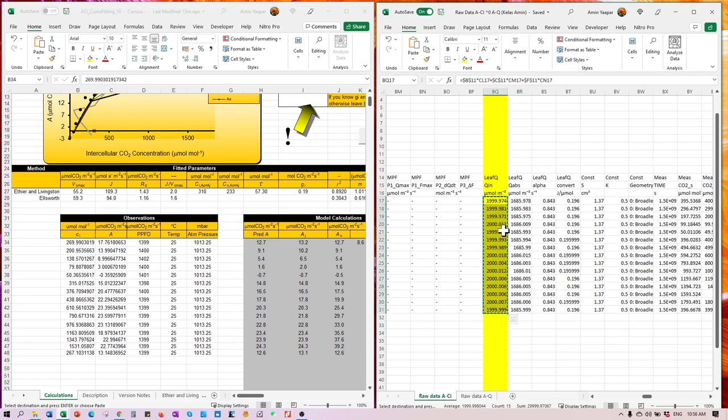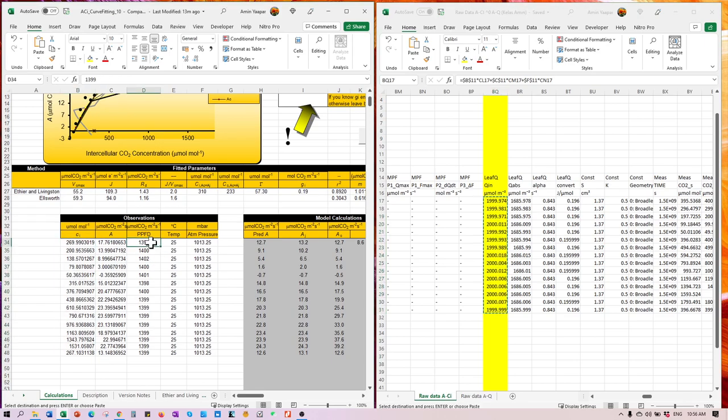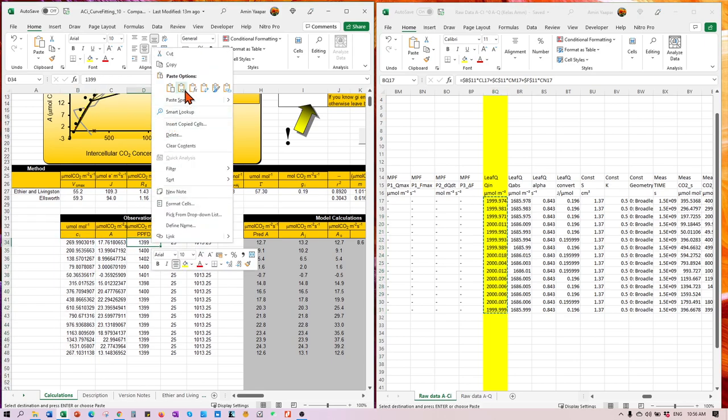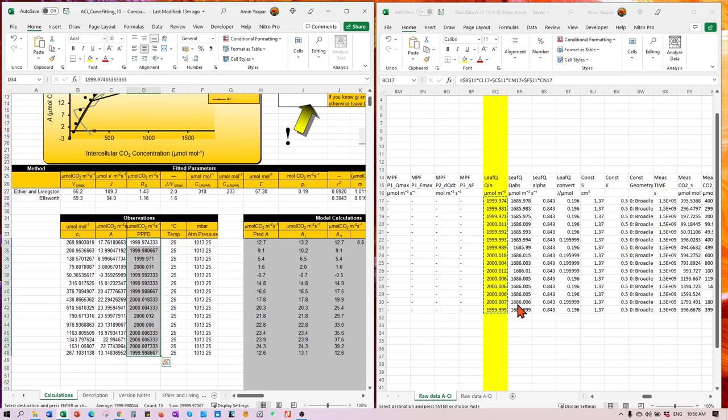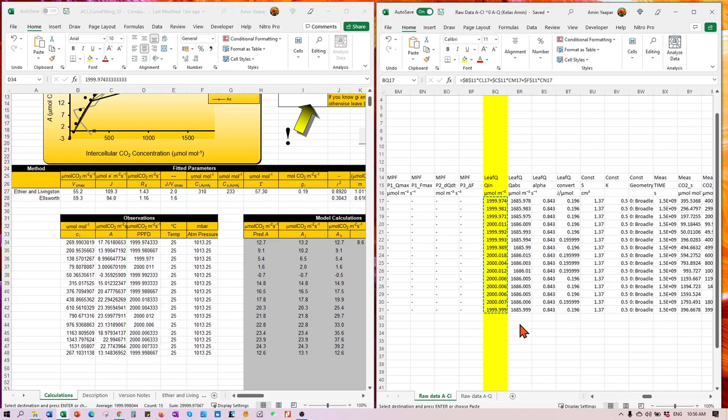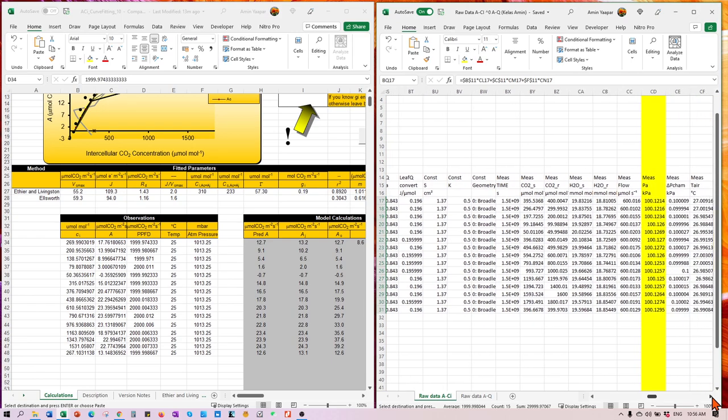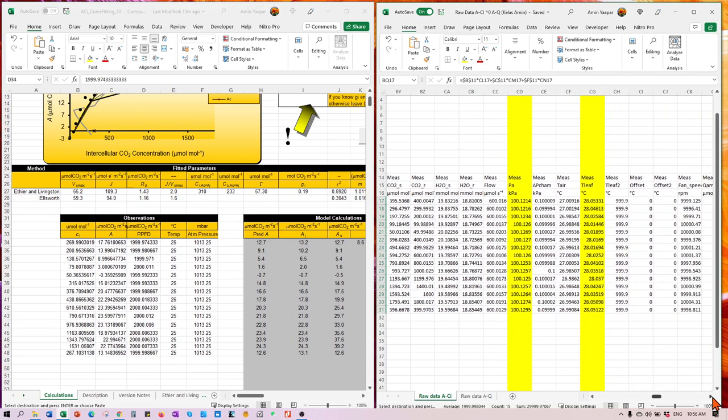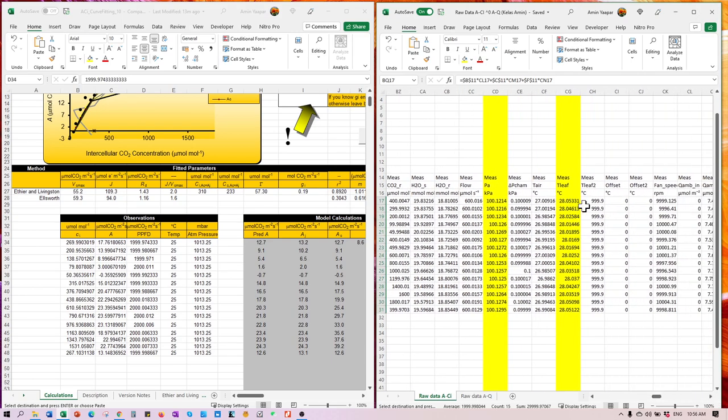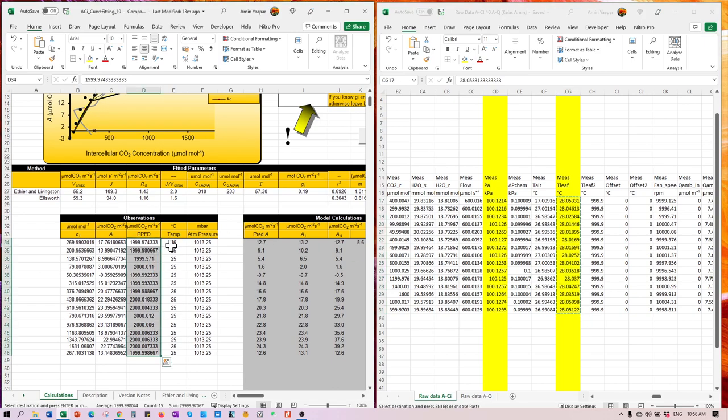For our case here, our light is labeled as QA, meaning that the quantum reading inside, for the inside chamber, which is this guy here. We set it at 2,000 micromole light value. That's the saturating reading for our case, the rice plant. And then the temperature. The temperature should be the T leaf, the temperature of the leaf. So copy that as well.